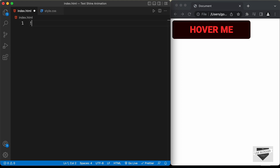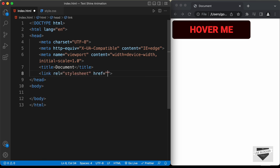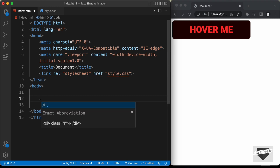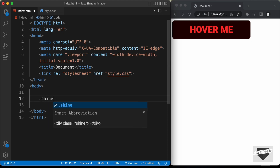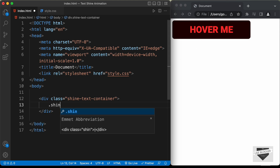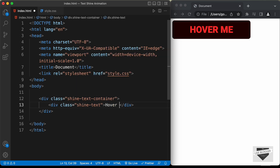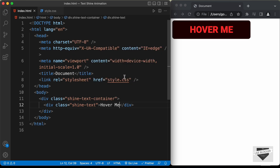In VS Code, you have the shortcut where you can just press exclamation and press tab to get the basic HTML file code. Let's link our CSS file — type 'link', press tab, and in the href field type style.css. The HTML for this is really simple. We just need to create a container division with a class of 'shine-text-container', and inside that a division with the class of 'shine-text'. You can add your text here — I'll just type 'hover me'.